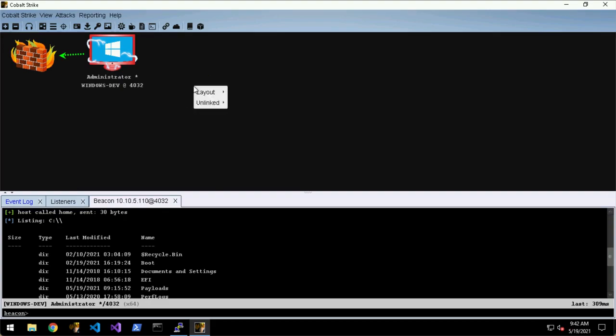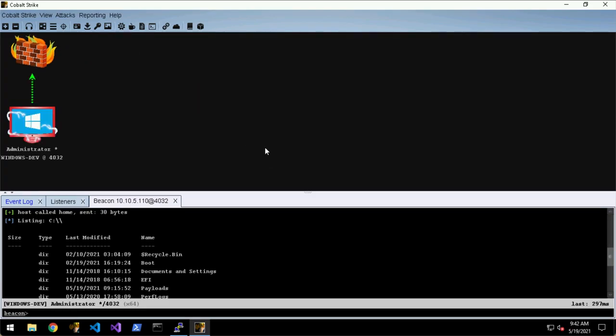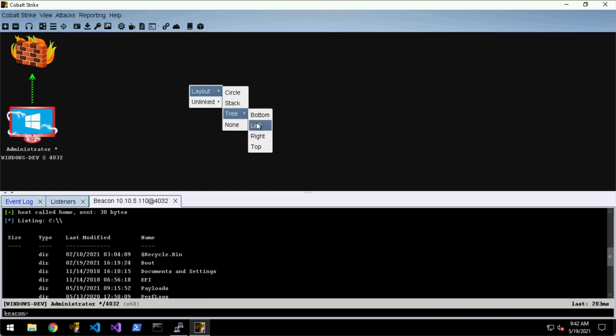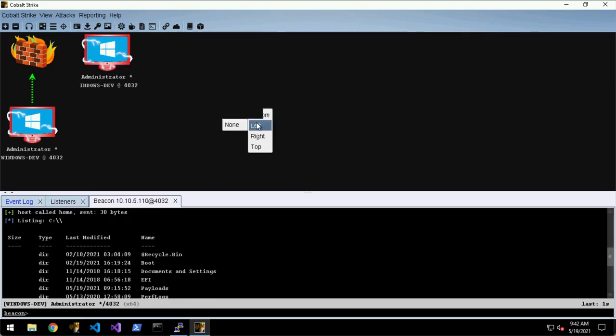You can right-click in here and you can change the layout. Let's say you want it like top to bottom or something like that you can do that. The default is left tree.